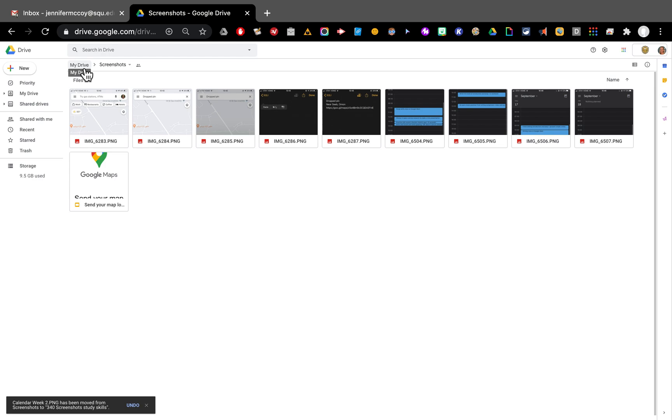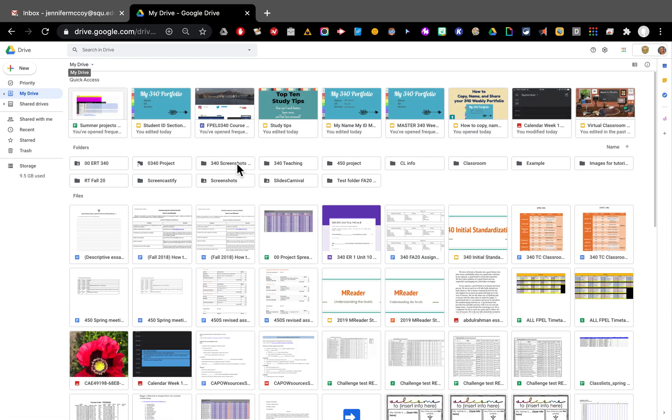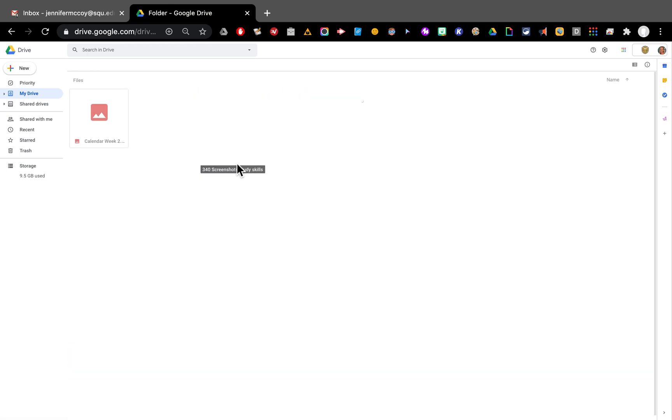I'm going to go back to my drive. Here I can see my 340 screenshots folder and let's open and see if it's there. There it is.